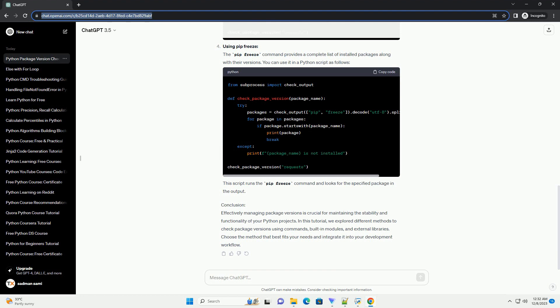Using importlib.metadata: Starting from Python 3.8, you can use the importlib.metadata module to retrieve package metadata. Here's an example.